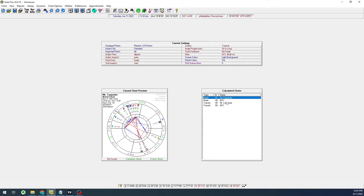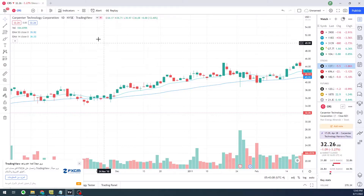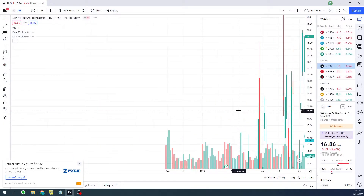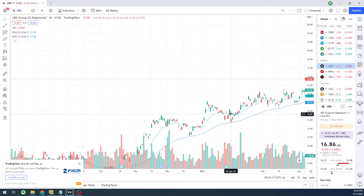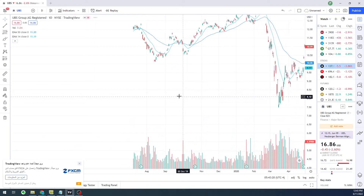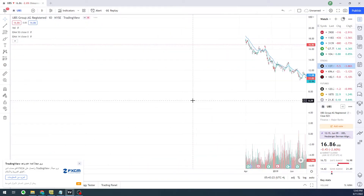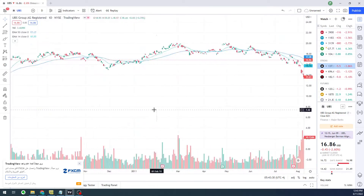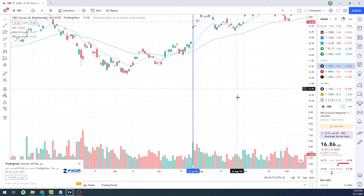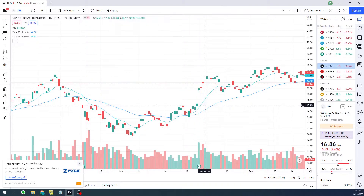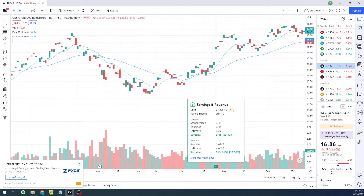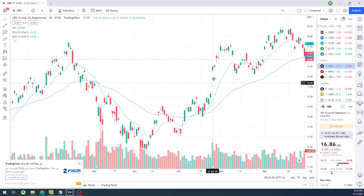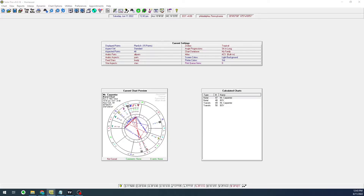In our second example, we are looking at UBS for their earnings report on the 27th of July 2010. We notice a significant gap up on this earnings report date — it's a massive gap up. If we look at the transits at that moment,